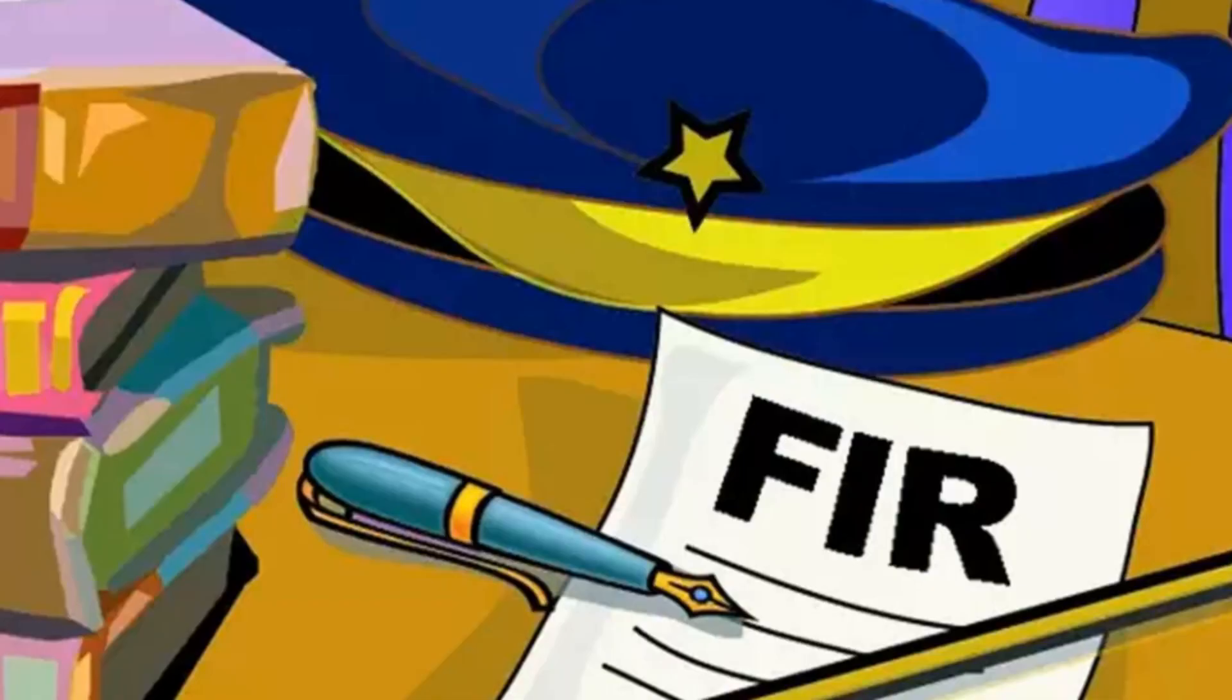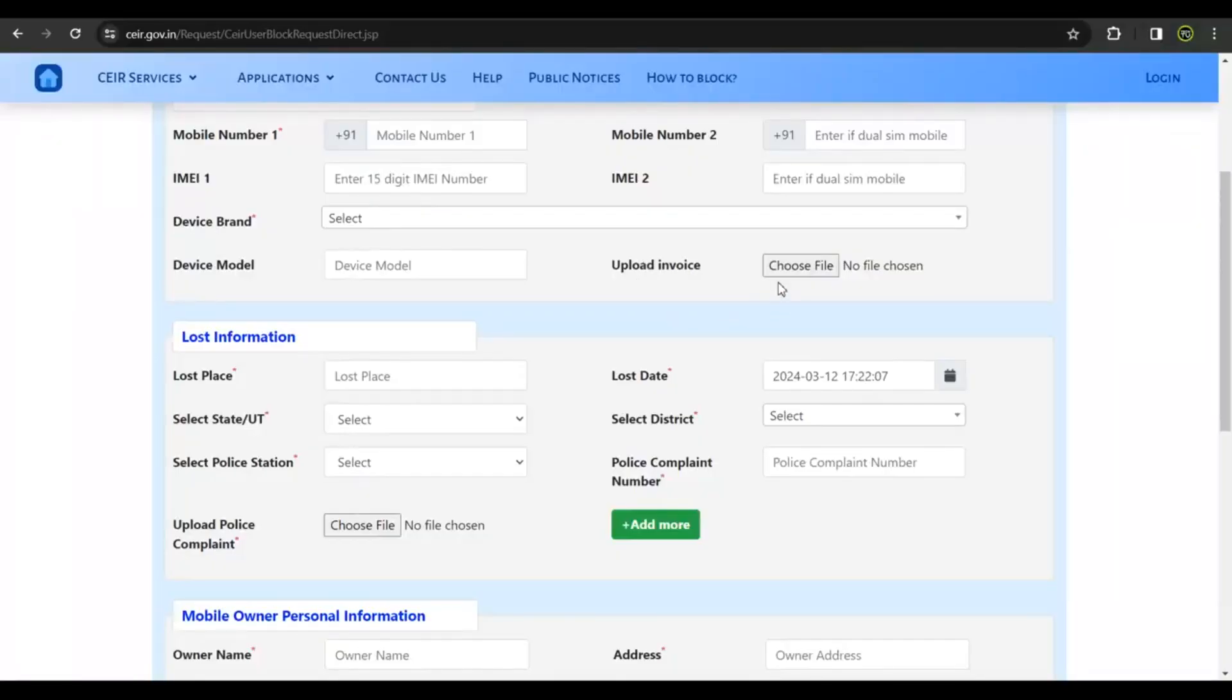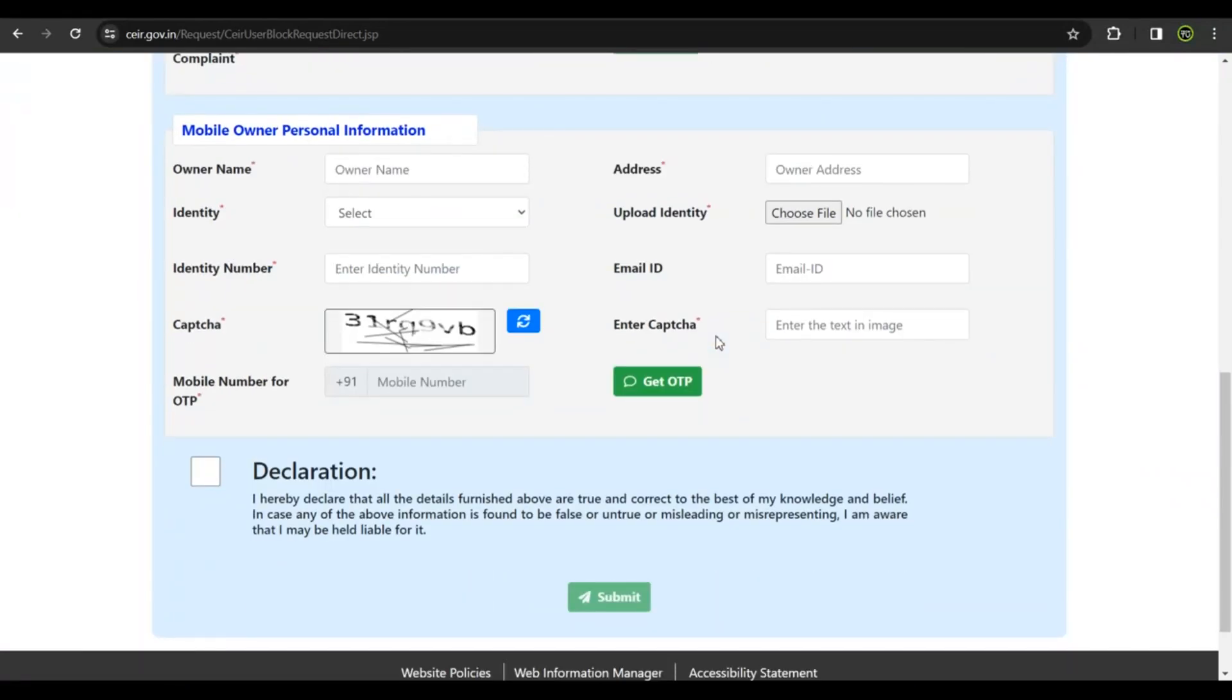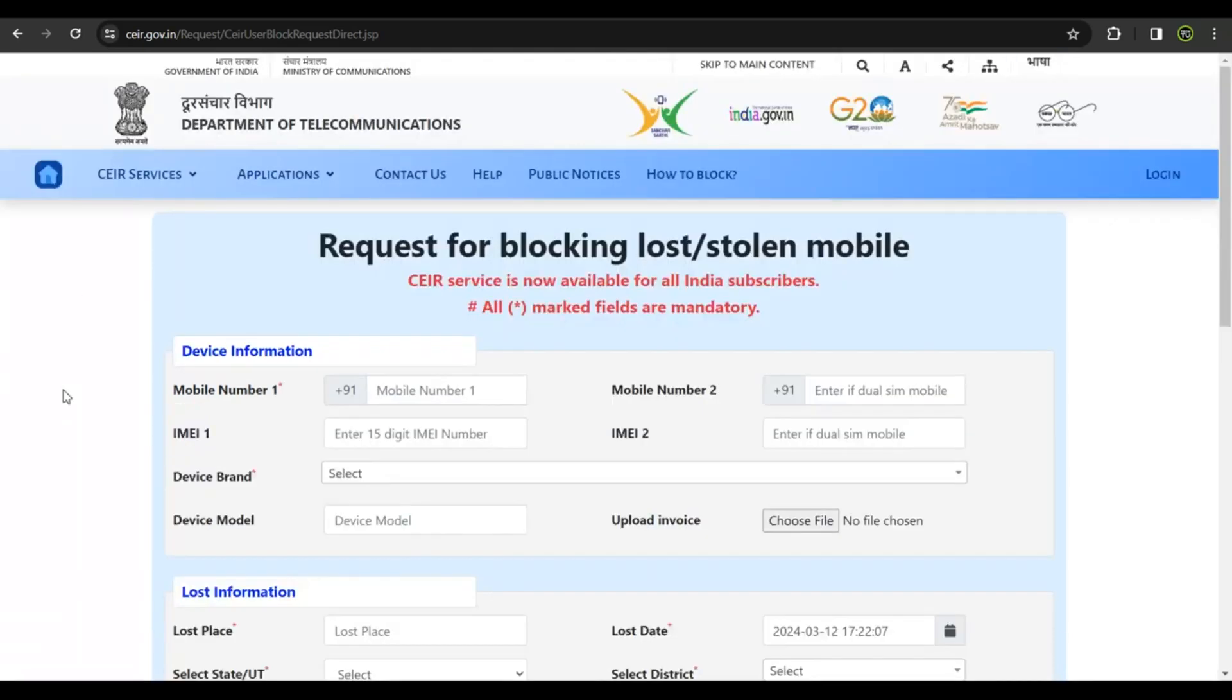Number one, a copy of an FIR that you may have filed with the local police station. Get that, scan it and upload it. You would need a working phone number so you could receive an OTP and a request ID. Fill up the form, submit it, and chances are you get your phone back. Once this form is submitted, your IMEI number is totally blocked.